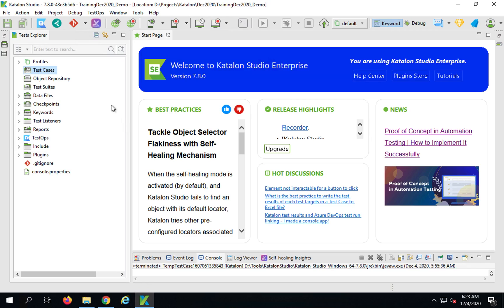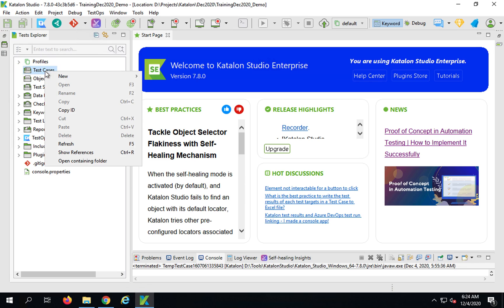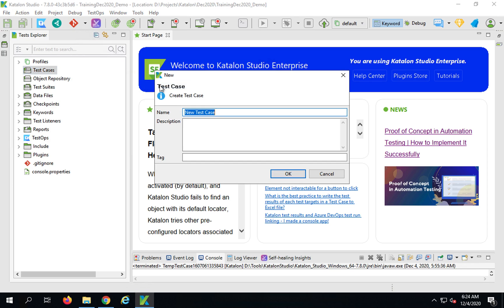Let's quickly see a demo. I'm on my Katalon Studio version 7.8 and as of now I have an enterprise edition, but this feature works on the free edition of Katalon Studio as well.